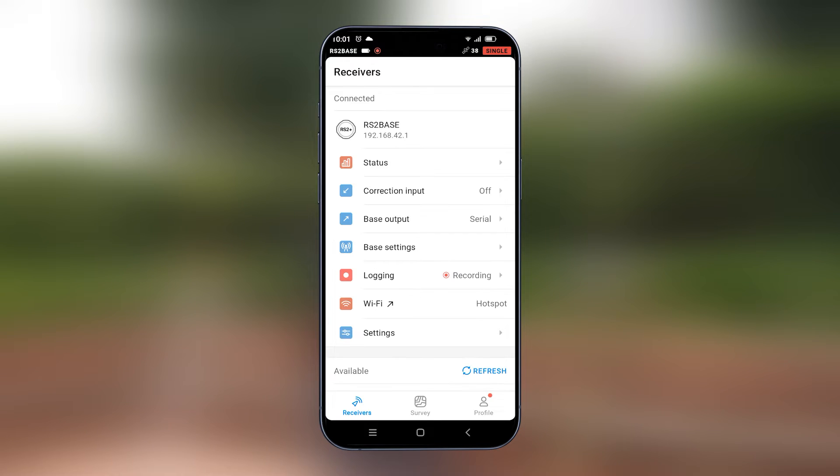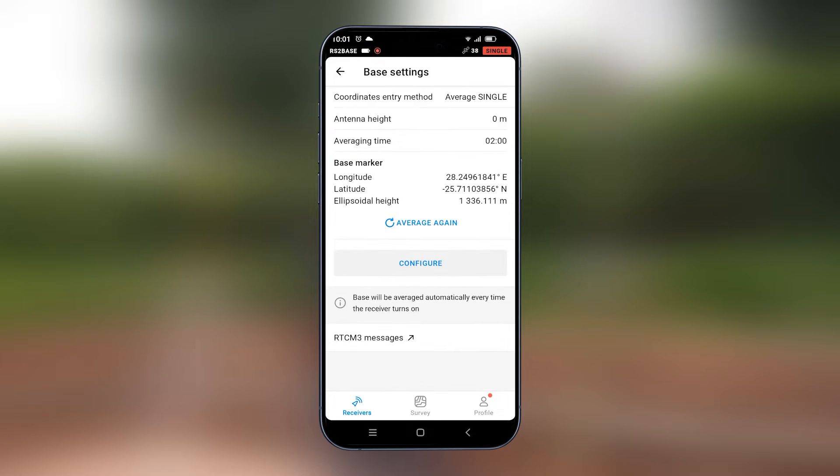Once this is saved, we will go under base settings. Under base settings, we have it set on average single so that the base averages its position from the satellite that it sees.